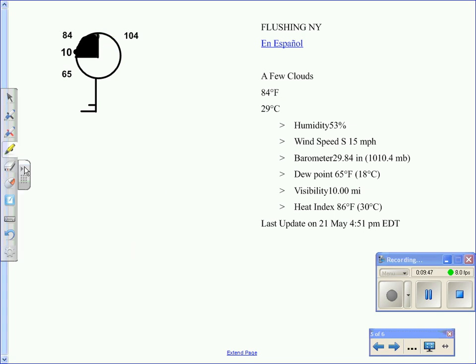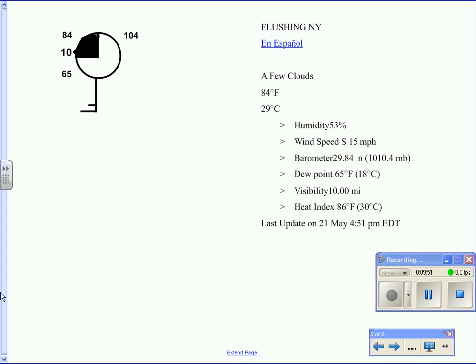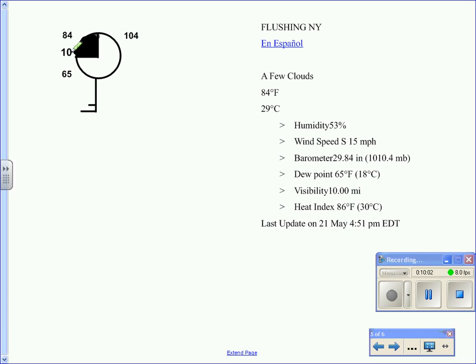So seeing this, you should be able to understand that it was 84 degrees with the dew point temperature of 65 degrees. The visibility was 10 miles. The winds coming from the south at 15 miles per hour, and the barometric pressure was 1010.4 millibars.